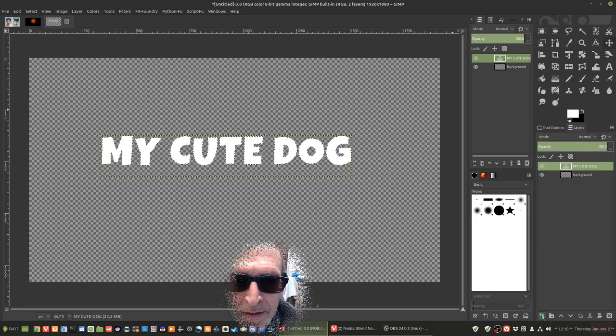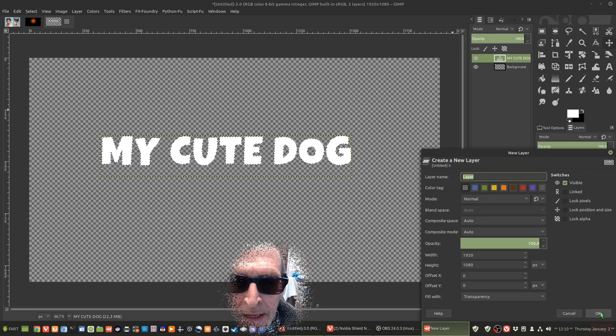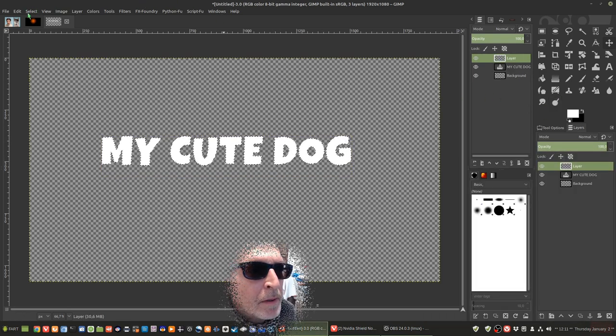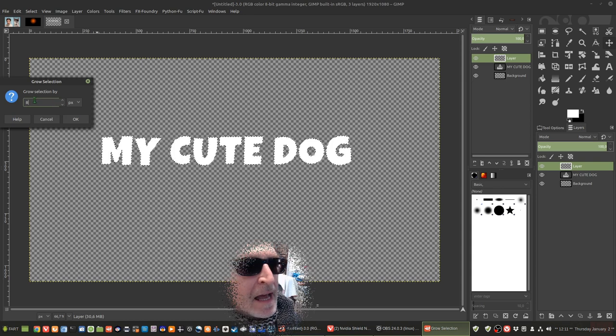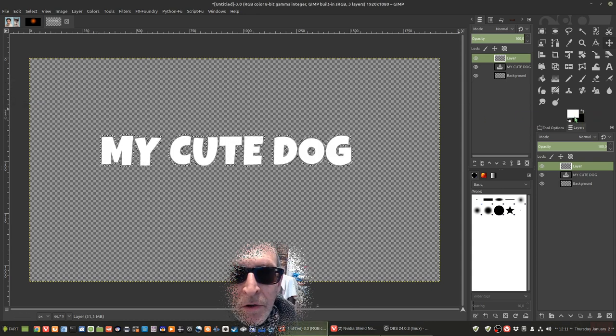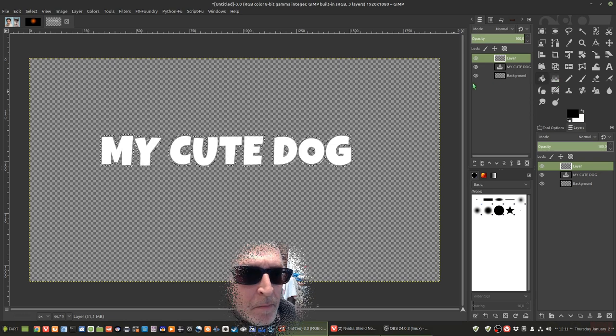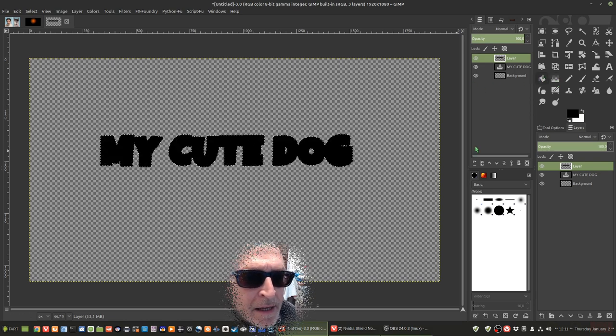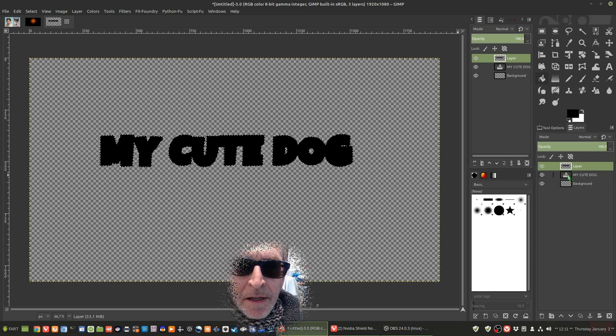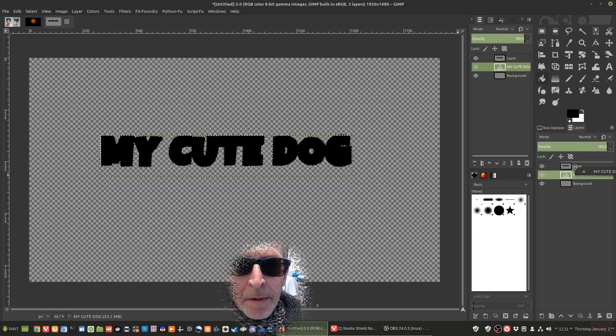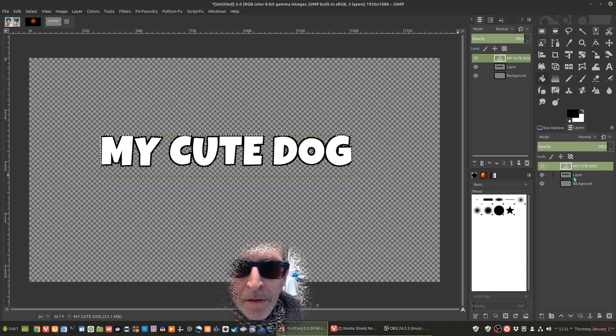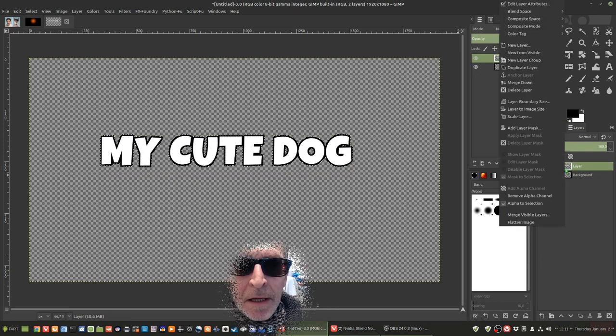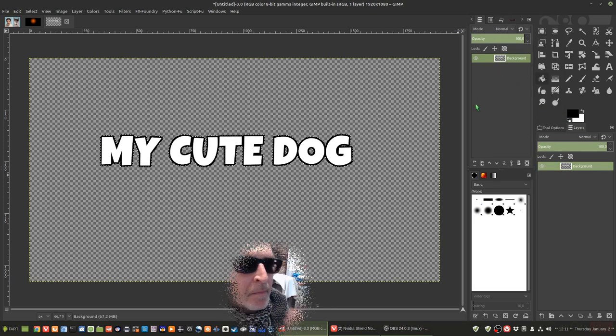What we're going to do with this is prepare it for a later stage. We're going to click on the layer section, there's my cute dog. Right click and select alpha to selection. We then come down to the bottom left, this little icon which is a plus sign, and create a new layer. Now this layer goes on top. We're going to select and grow it to put an outline on it. We're going to select 8 and okay that.